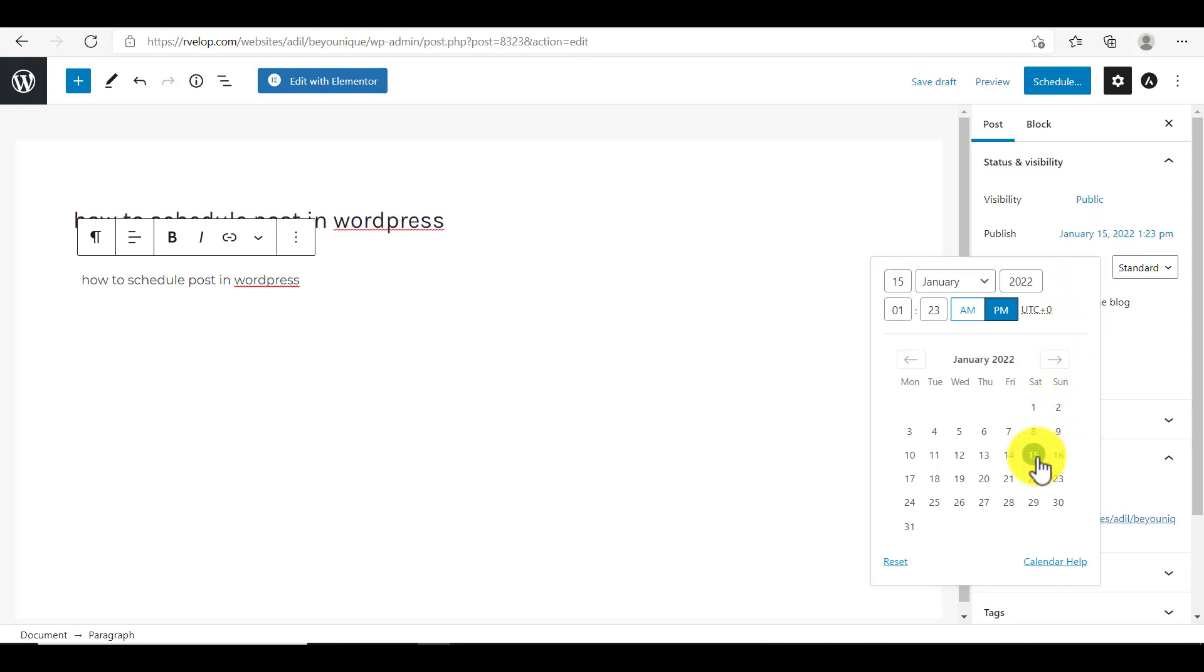So at first, I will select the date and then time. After that, just click on anywhere.